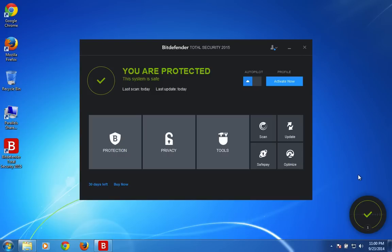So we do have up to 50% discount based on the license and number of years you choose. Up to 50% discount for Bitdefender Total Security 2015 software. You can get that from the description of this video.